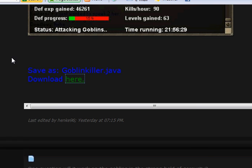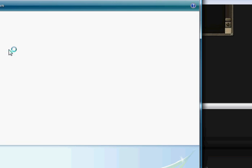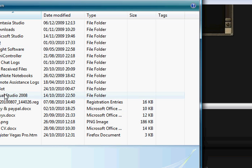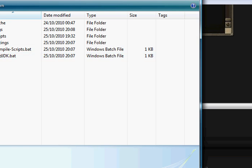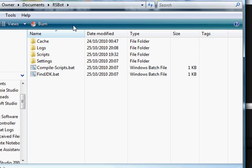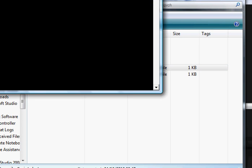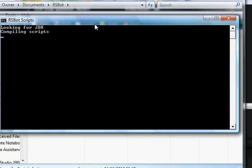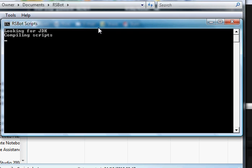Then if we navigate again to My Documents and then rsbot, what you then need to do is compile scripts. That's done.